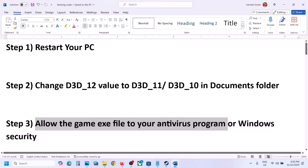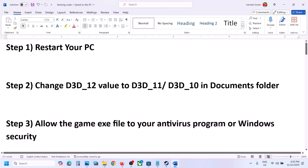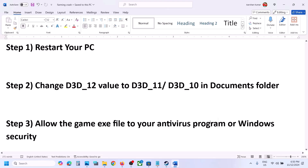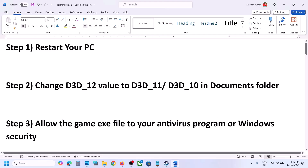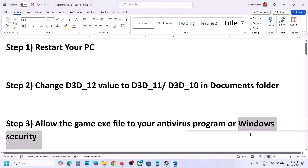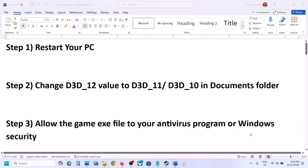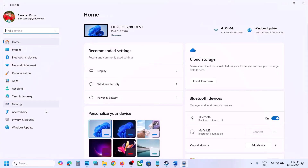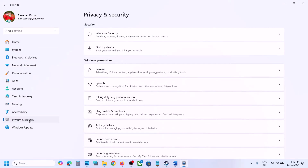The next step is to allow the game exe file in your antivirus program. If you have any third-party antivirus like Avast, Norton, Bitdefender, or McAfee, allow the game exe file in that program. If you're using Windows Security, open Windows Settings and go to Privacy and Security (Windows 11) or Update and Security then Windows Security (Windows 10).